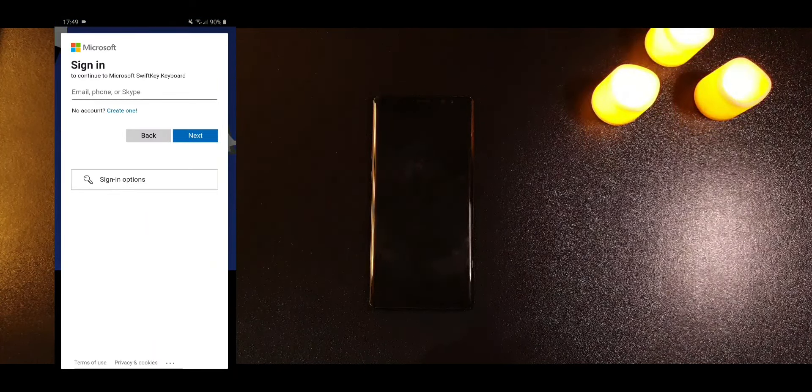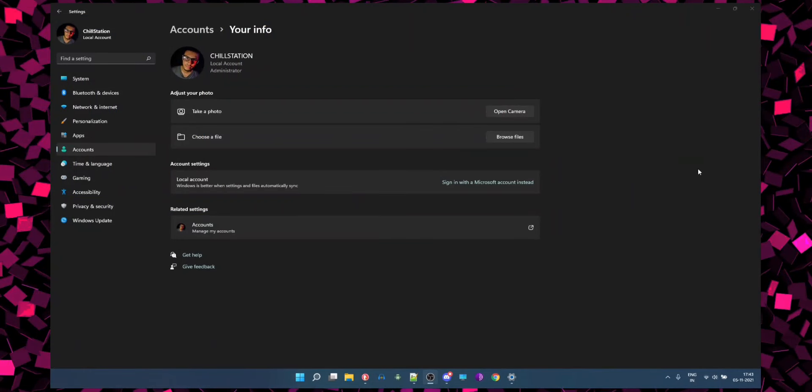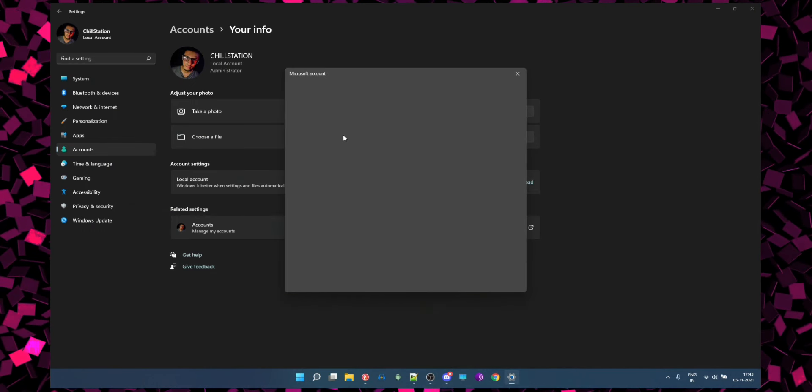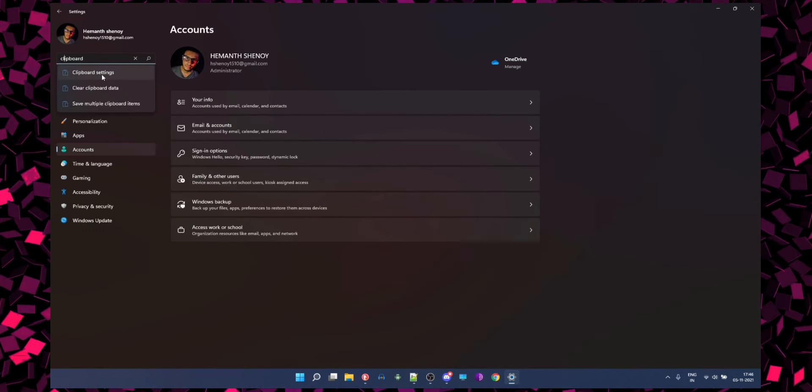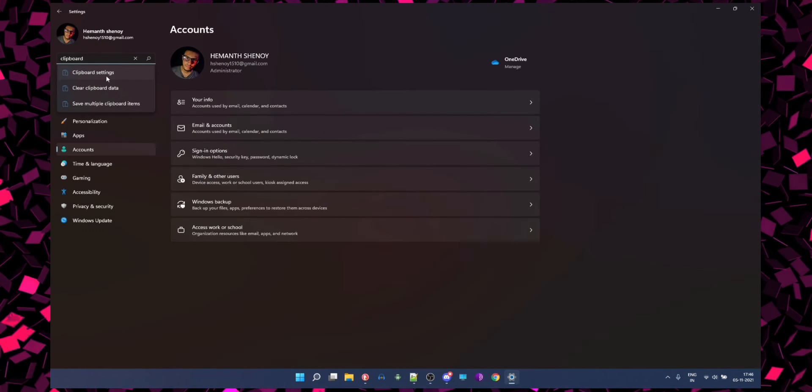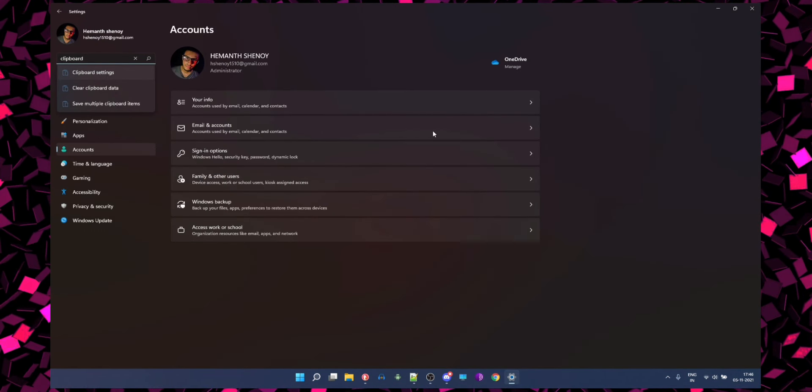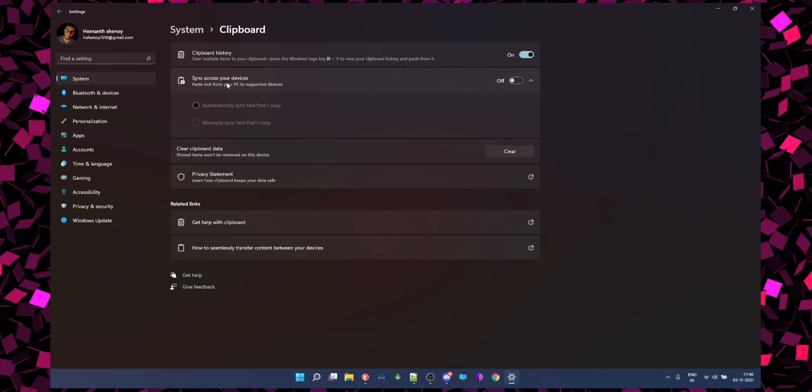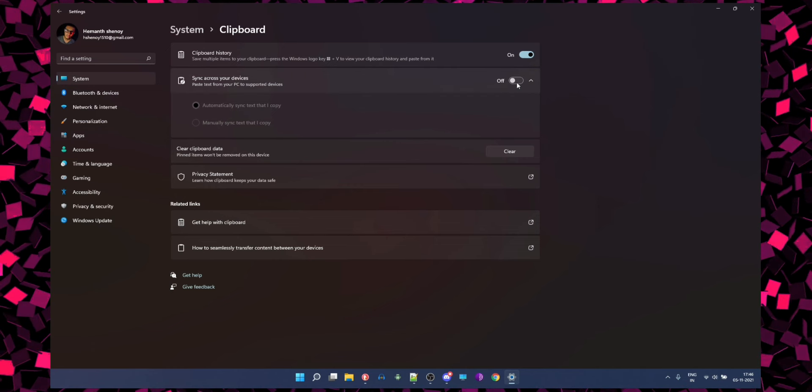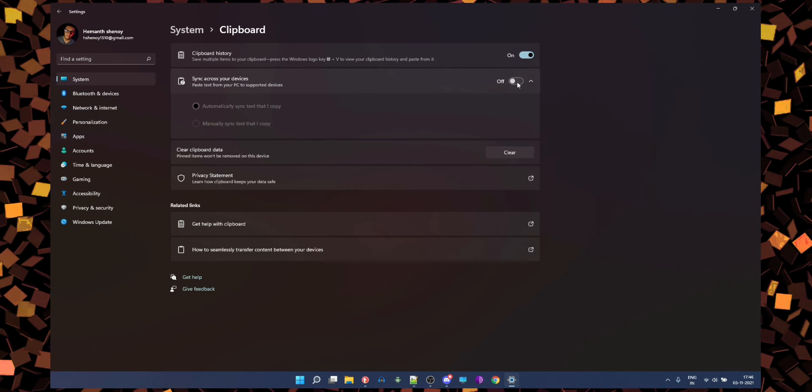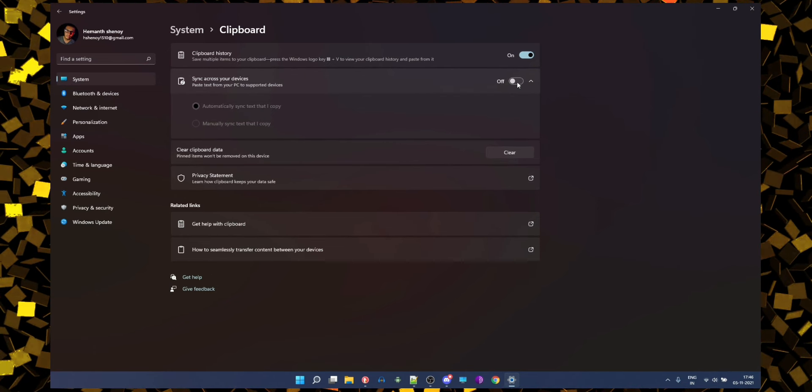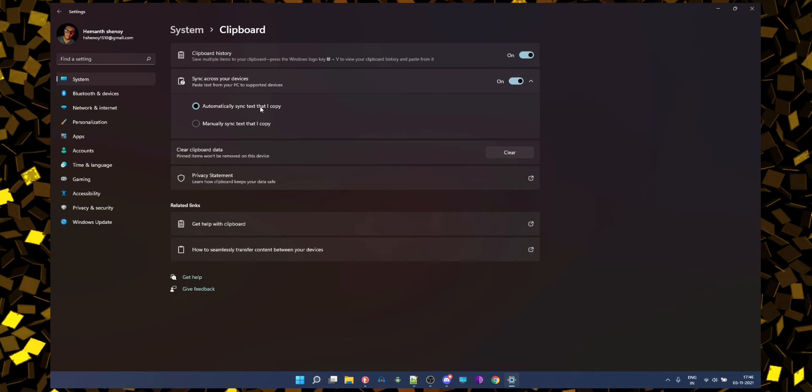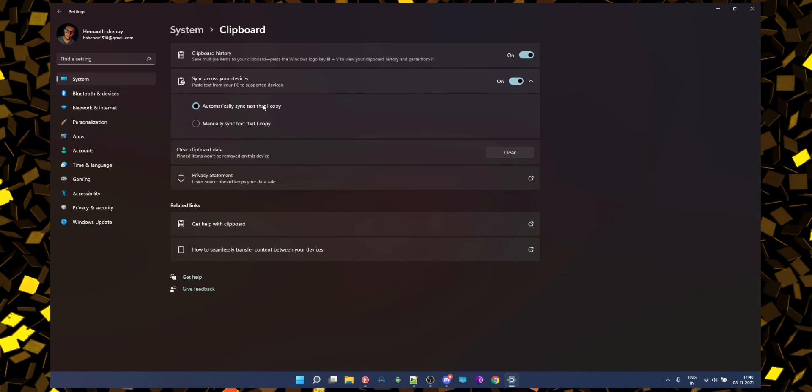The only thing that's needed is for you to sign into your Microsoft account on your PC and then enable this option called sync across your devices on the clipboard settings page. By default it will automatically synchronize all the text that you copy on your PC and make it available on your phone.